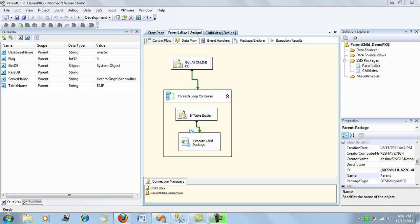Hi friends, in my last session I had created a parent-child package and shown how to associate and pass values from a parent to a child package. If you have missed anything, please visit my last video.